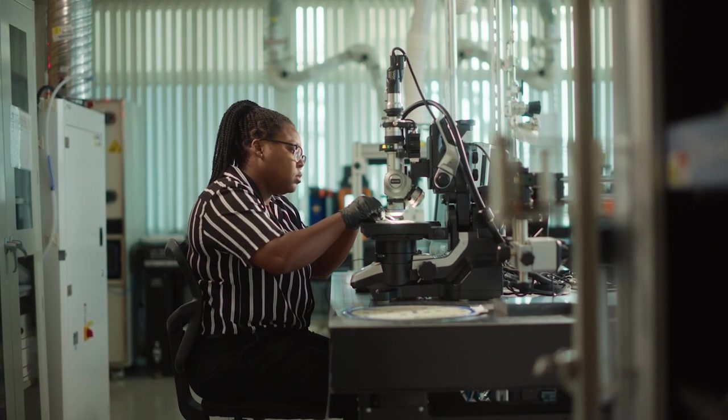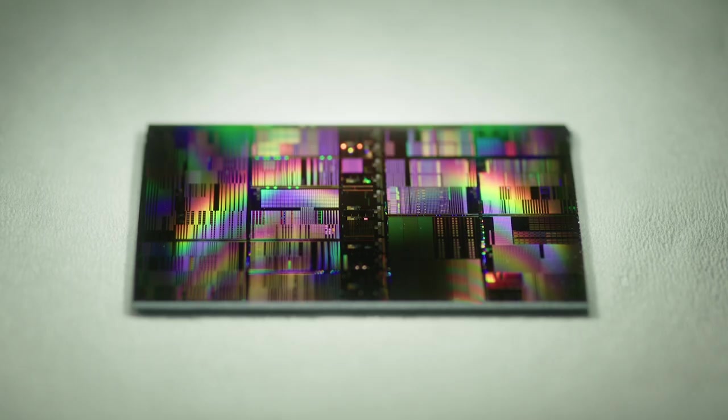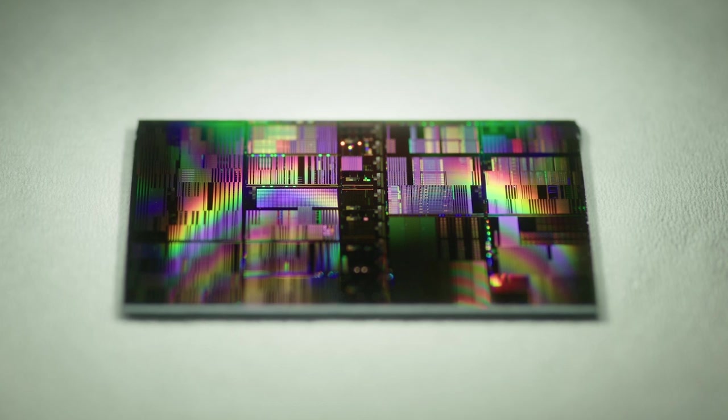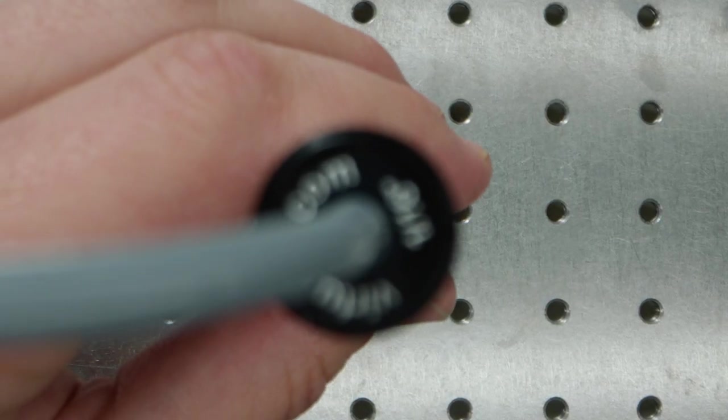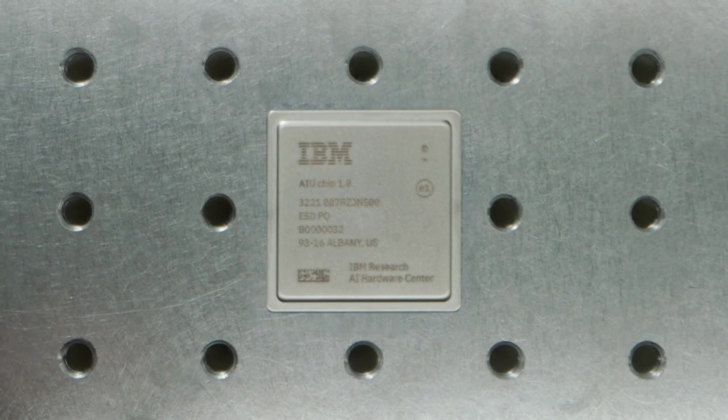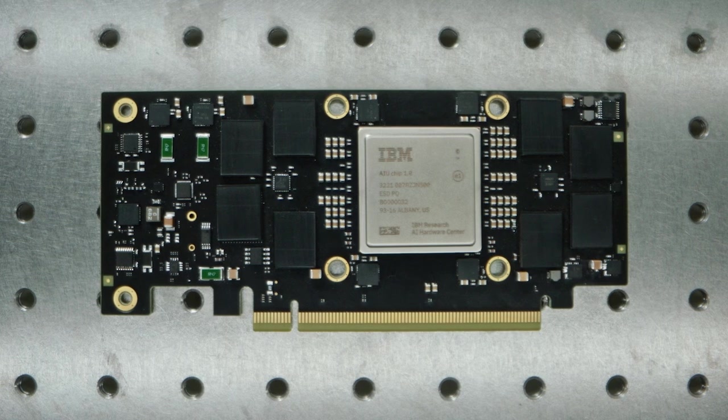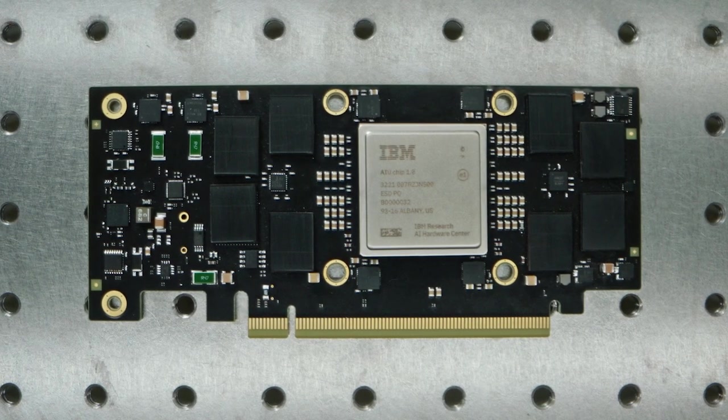By advancing semiconductor technology today, we are empowering the innovators of tomorrow. IBM is inventing what's next in semiconductors.